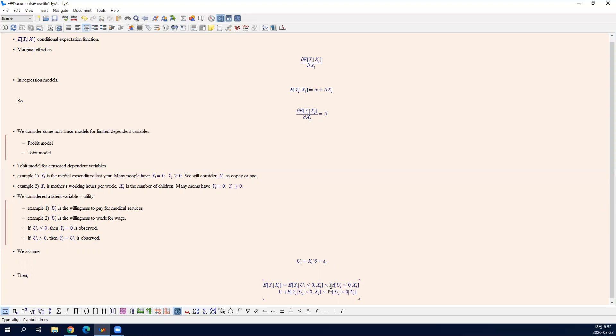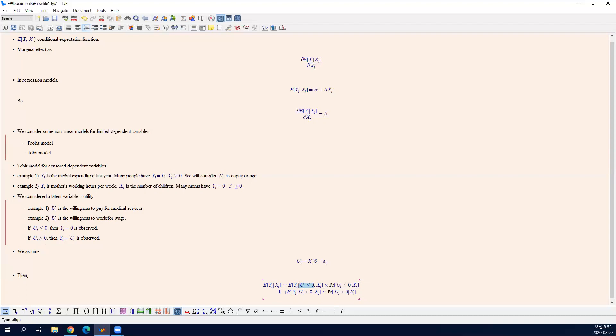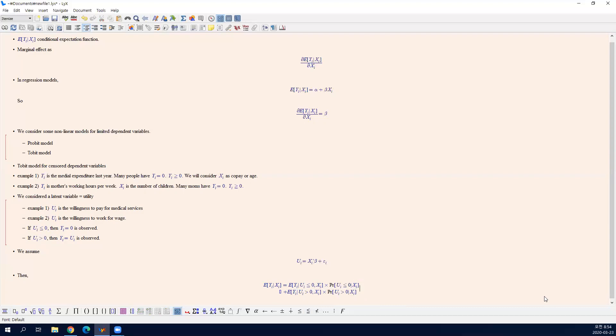This is the expected value of Y conditional on X, which is given, and conditional on your willingness being a negative number. Then it is easy. This is always zero. So the first term is always zero. Because whenever U is non-positive, then Y is always zero. So the first term is zero. Zero times probability of censoring.